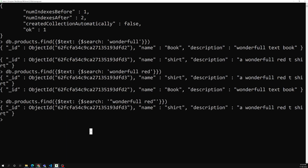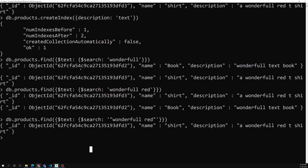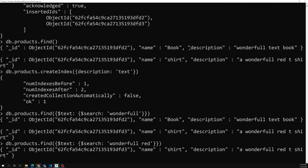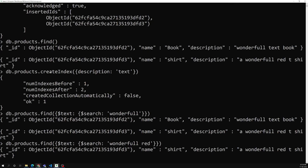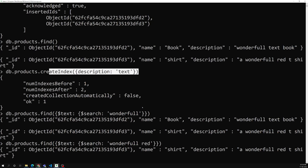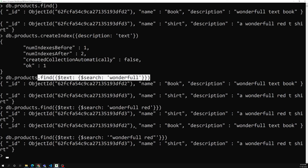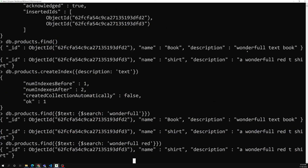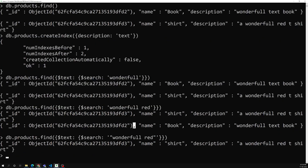So this is how we do text indexing. We use createIndex with 'text' on the description field so we can search for any particular part of the text. Hope you understood the text index concept. If you have any doubts or suggestions, please post in the comments. If you liked this video, please subscribe to my channel. Thank you.